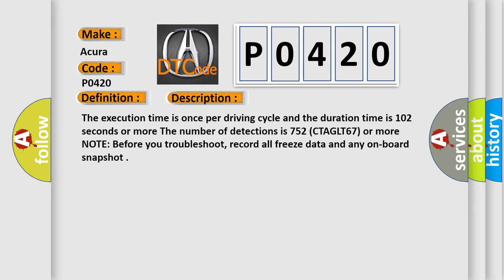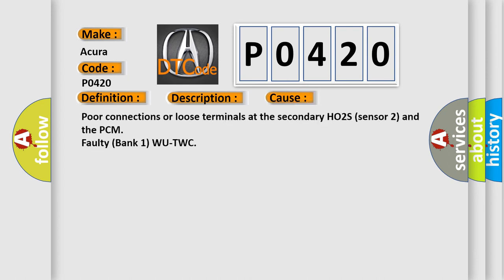The execution time is once per driving cycle and the duration time is 102 seconds or more. The number of detections is 752 CTA GLT 67 or more. Note before you troubleshoot, record all freeze data and any on-board snapshot. This diagnostic error occurs most often in these cases: Poor connections or loose terminals at the secondary HO2S, sensor 2, and the PCM faulty, bank one, WU-TWC.